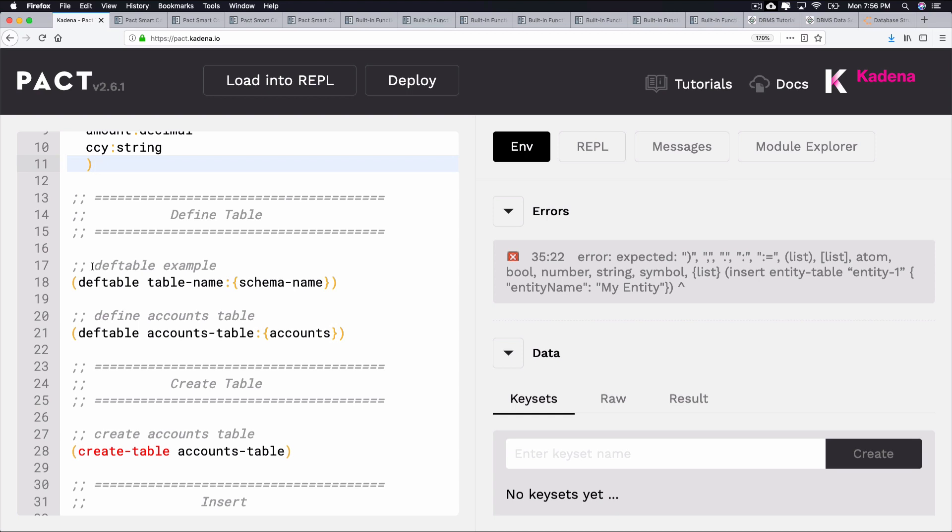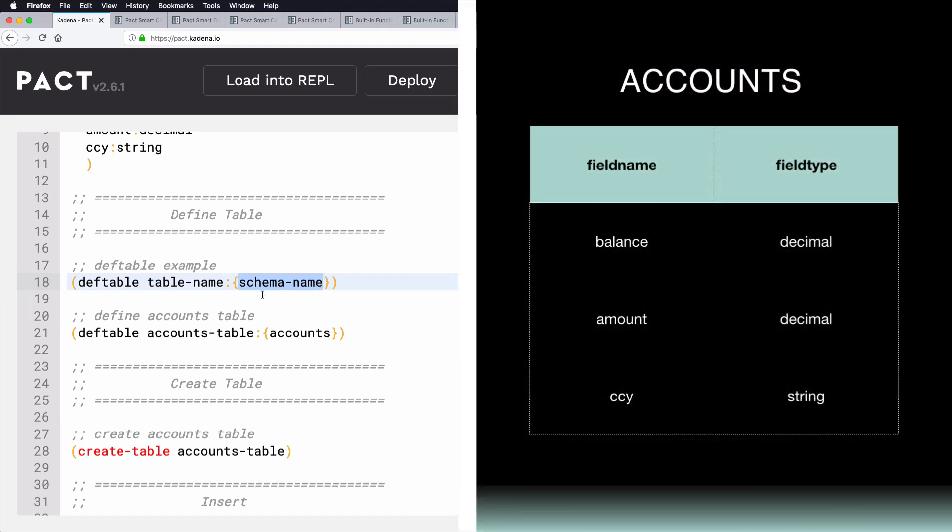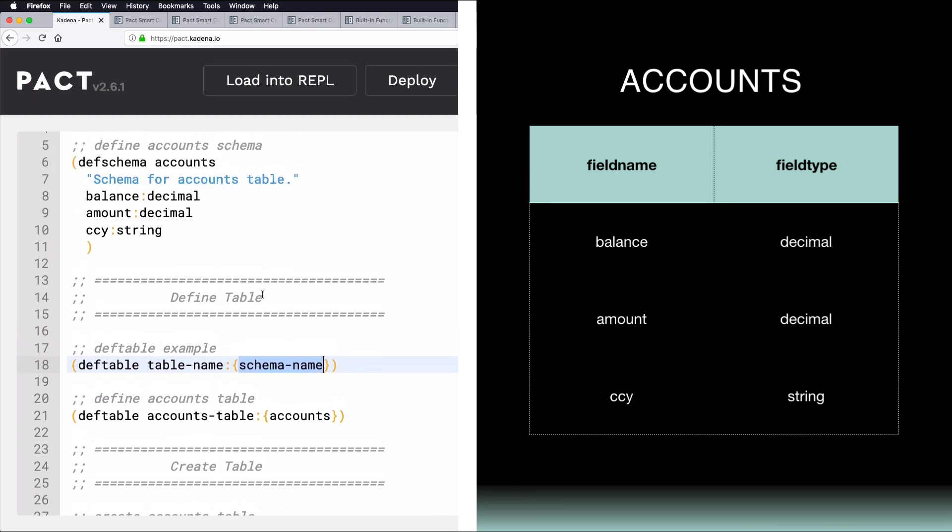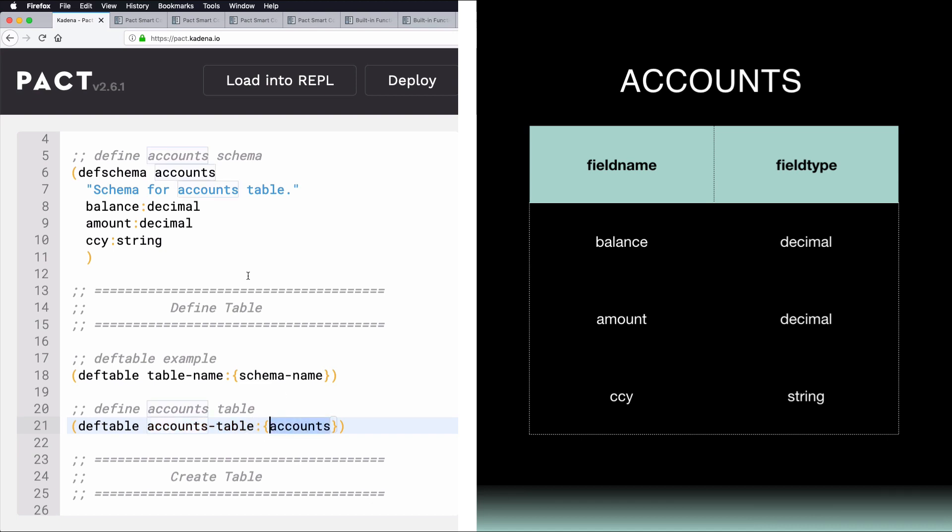Tables are defined after the schema using DefTable, followed by the table name and a reference to the table's schema. Let's go back to the Accounts example. Given the Accounts schema, you can define the table like this. As you can see, we named the schema Accounts, but the table is named AccountsTable. This naming convention helps you differentiate between the schema and the table. Also notice that the table and schema are represented as a pair, separated by a colon. And finally, the curly braces around the schema name are there because the schema is an object.